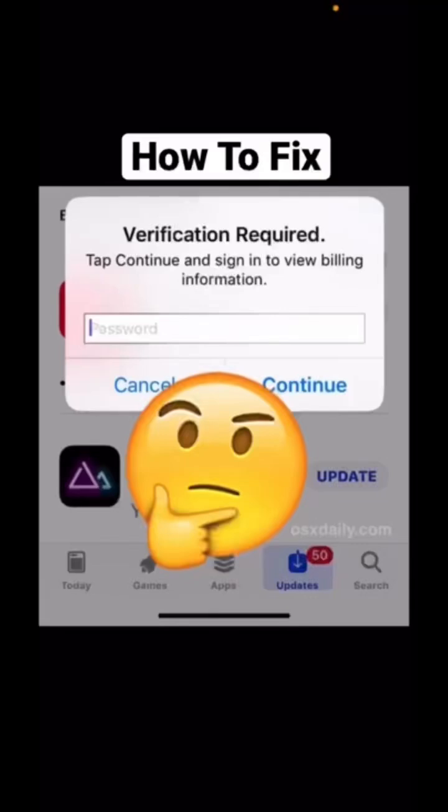If you're having an issue when downloading and installing an app from the App Store on your iPhone and you're getting an error that says 'Verification Required — tap to continue and sign in to view billing information,' the problem occurs because you tried in the past to download a paid app and couldn't complete the payment, maybe because of a problem with your payment information or something going wrong with your Apple ID account.